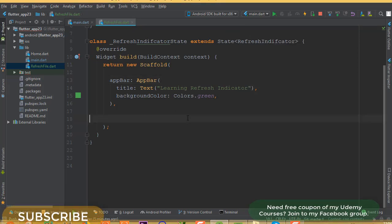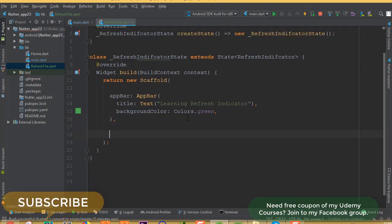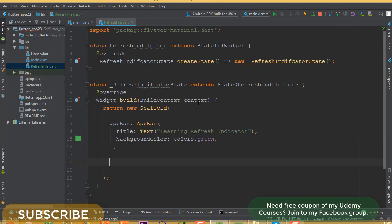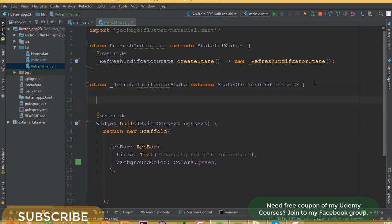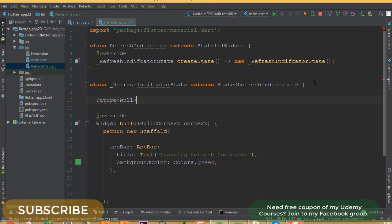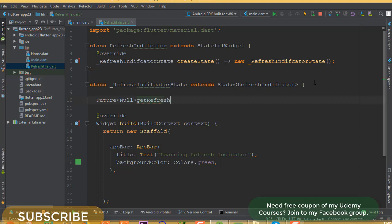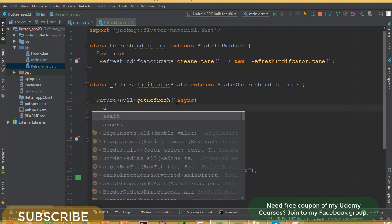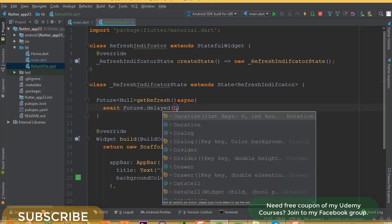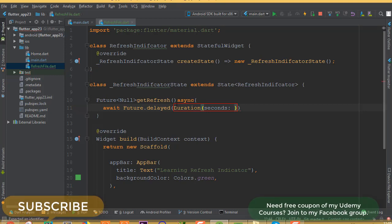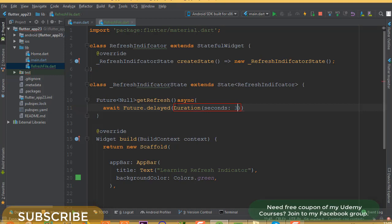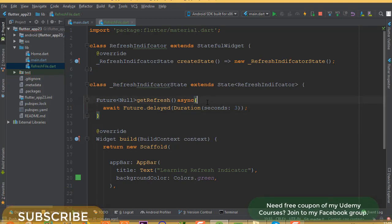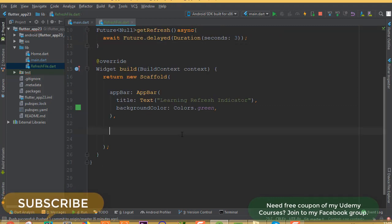Now we need to generate a list so that we can see our list of data, refresh it, and see the refresh indicator. It's not mandatory to use a list of data but I'd like to show you this way so you can understand it. For adding a refresh indicator, first we need to create a future function — we can call it 'getRefresh'. We add the async keyword and use Future.delayed with a Duration of seconds, for instance three seconds.